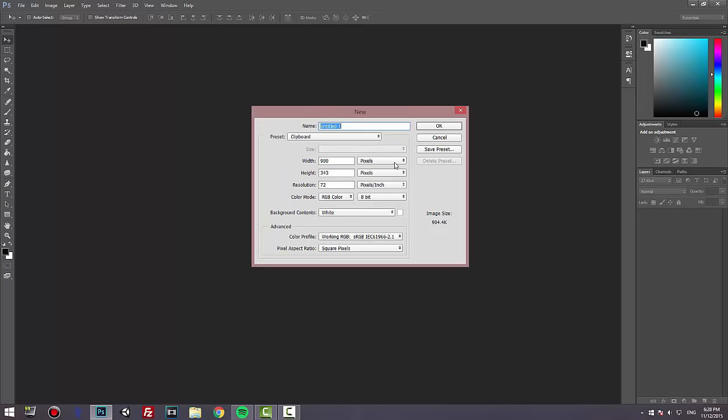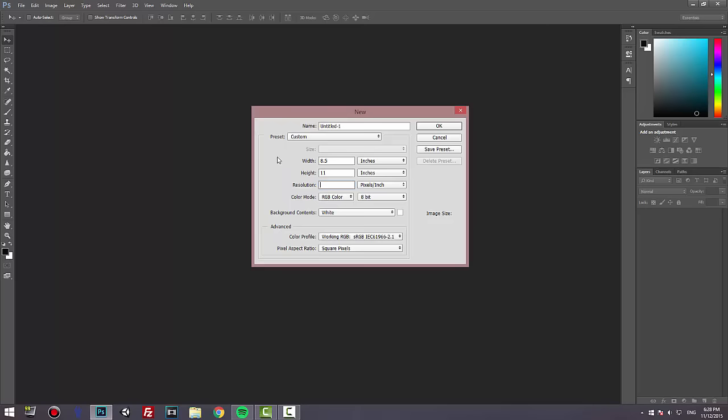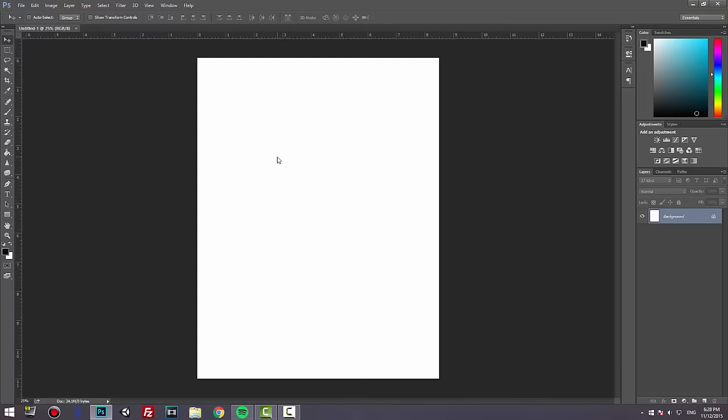For the resolution, we're going to use 300, because 72 is the lowest resolution, which means if you're going to print it, it's not going to look as good. Press 300, which is the maximum resolution, and press OK.